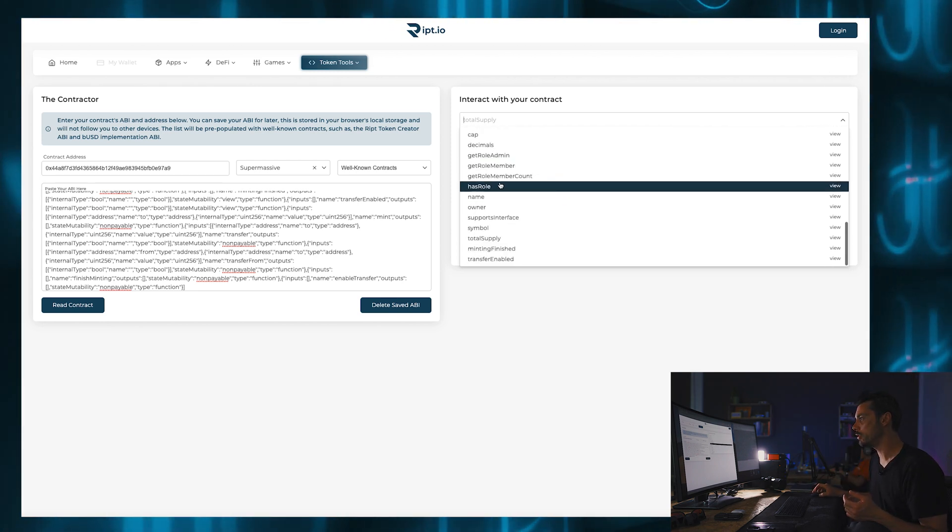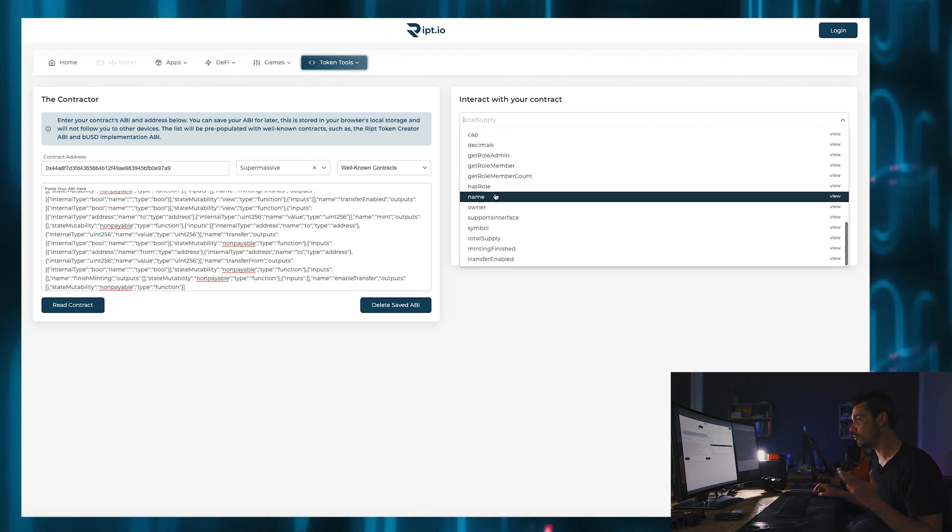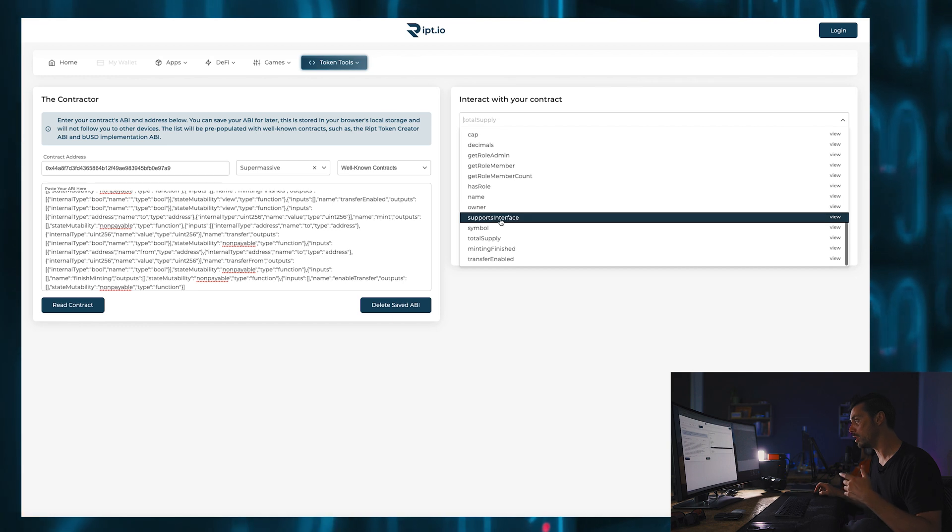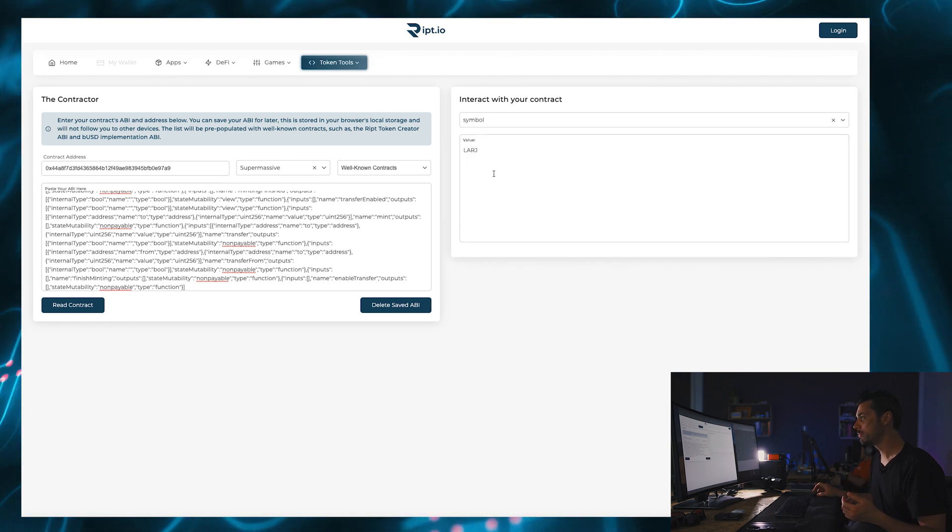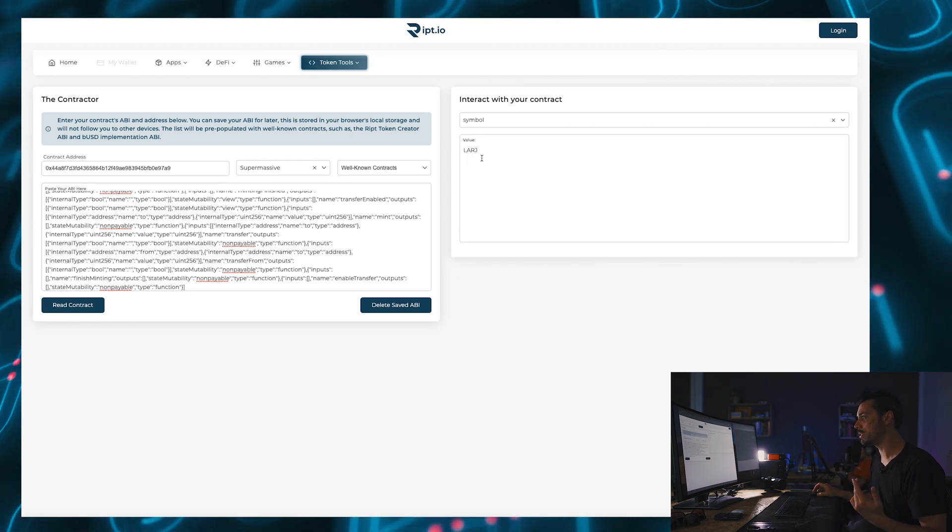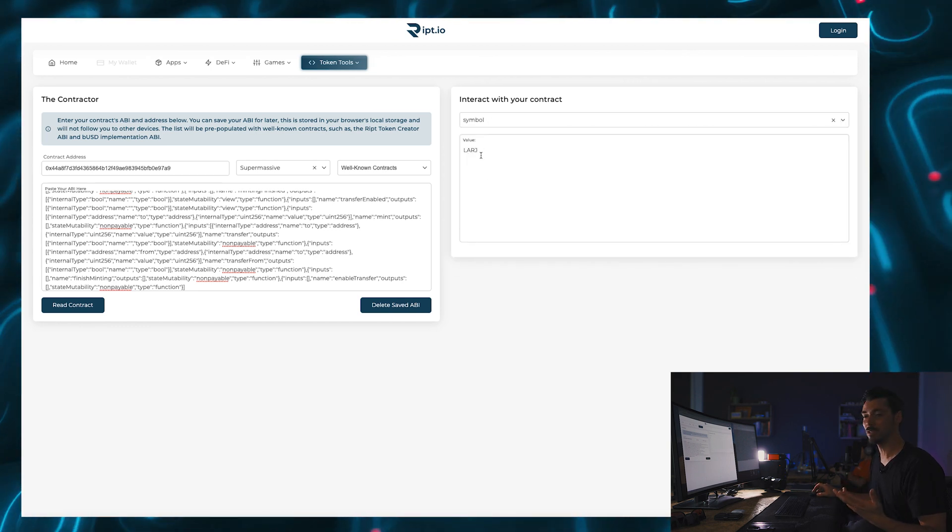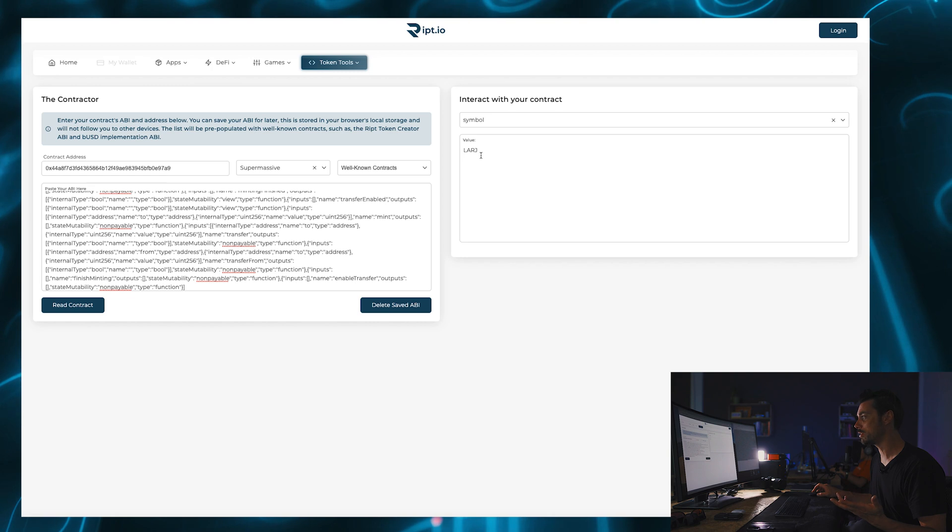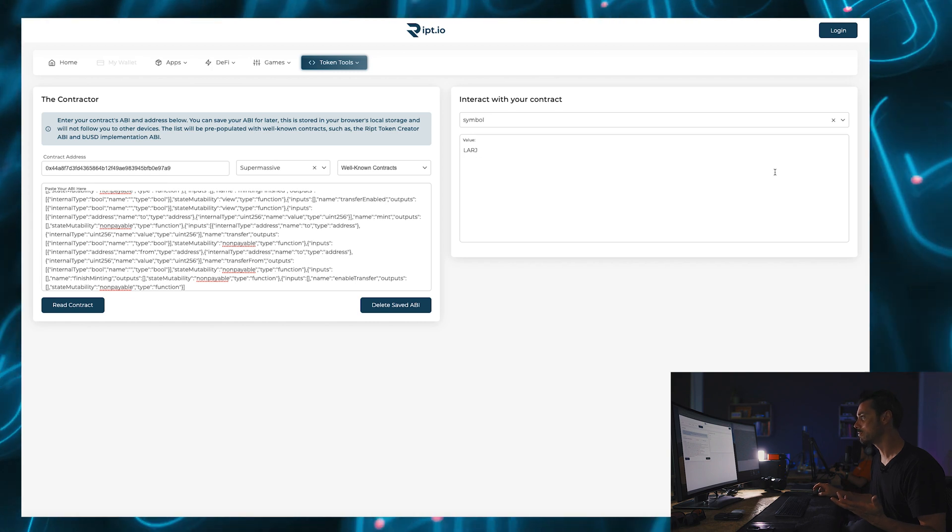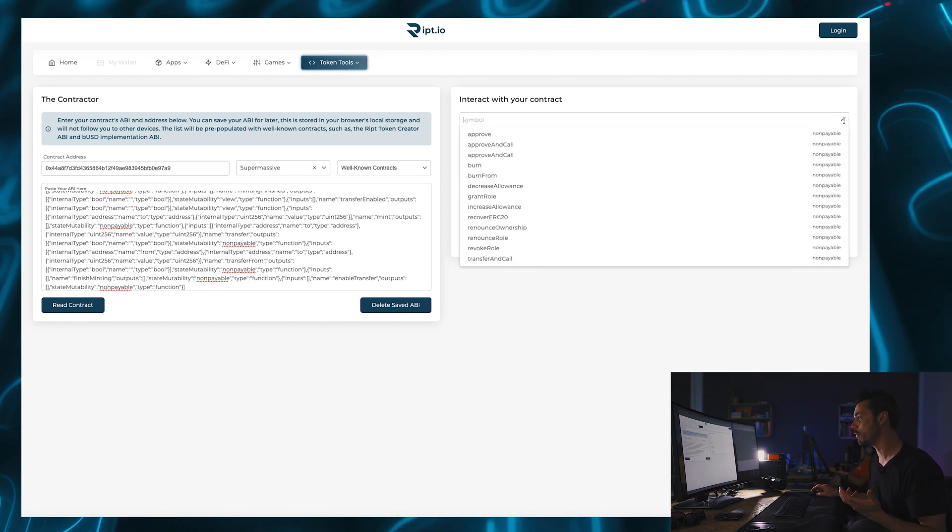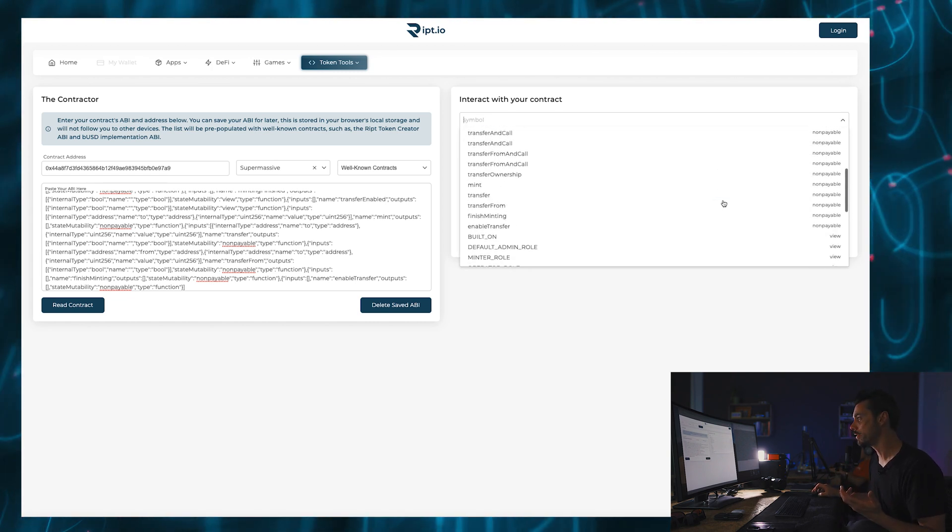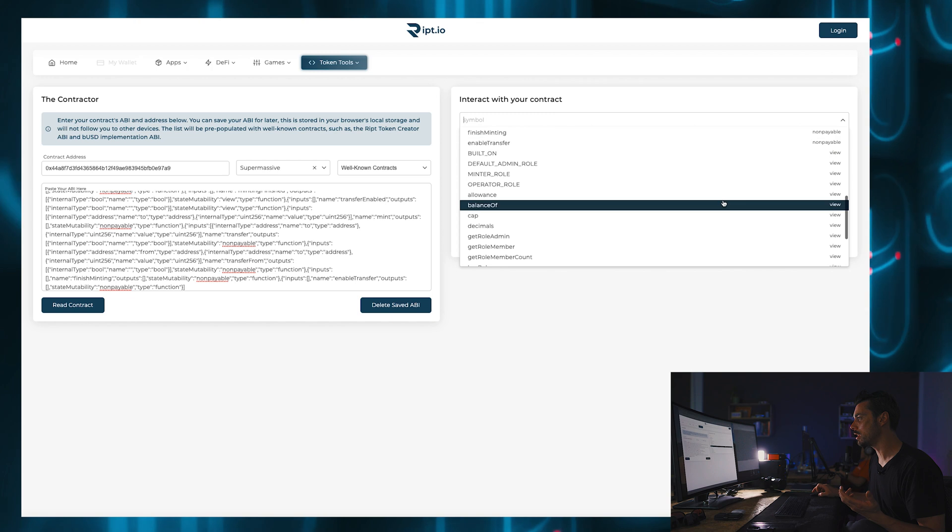So I say this address is an admin and can do certain functions within my token ecosystem. So here you have has role, name, owner. So what about the symbol? Well, if I call up symbol it says the value is large. So my token is large. All of this is being read from the smart contract.